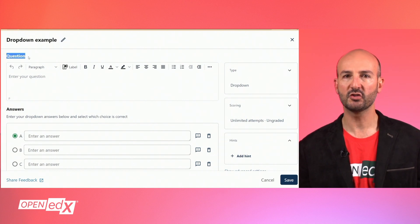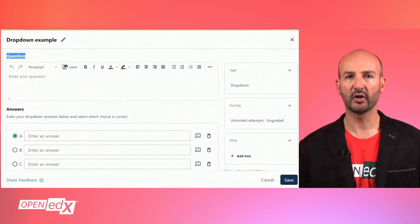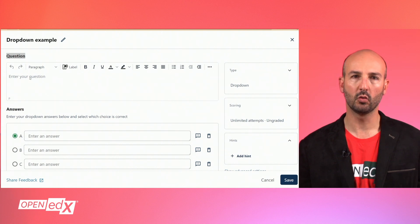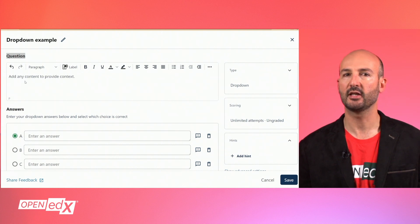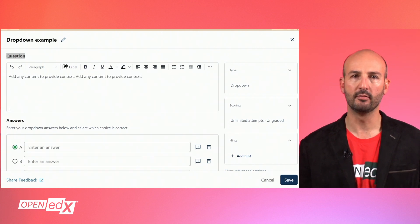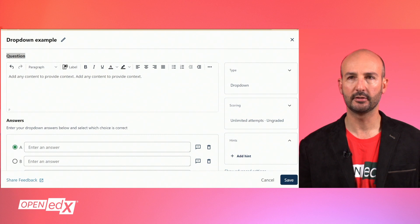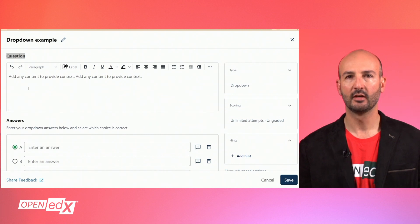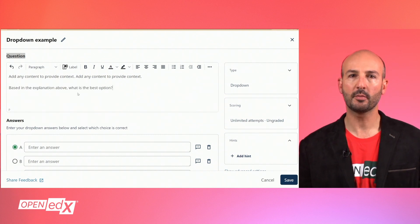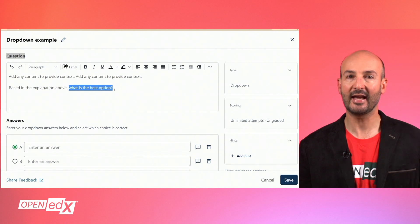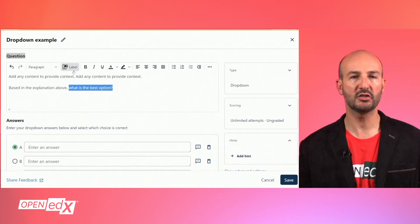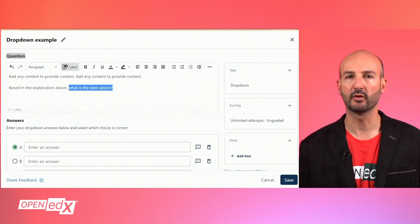Next, you find the question section where you can type and style the question with the visual text editor, including images, hyperlinks, and more as needed. Select the phrase that best represents your question and tag it with the label button so this phrase is used to reference this specific problem.